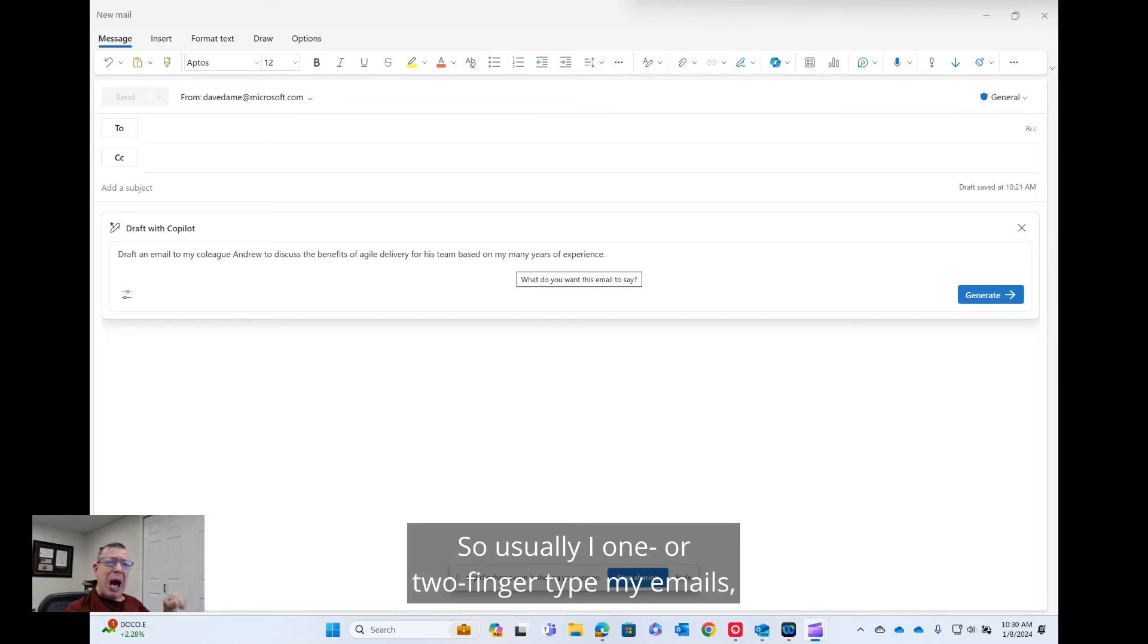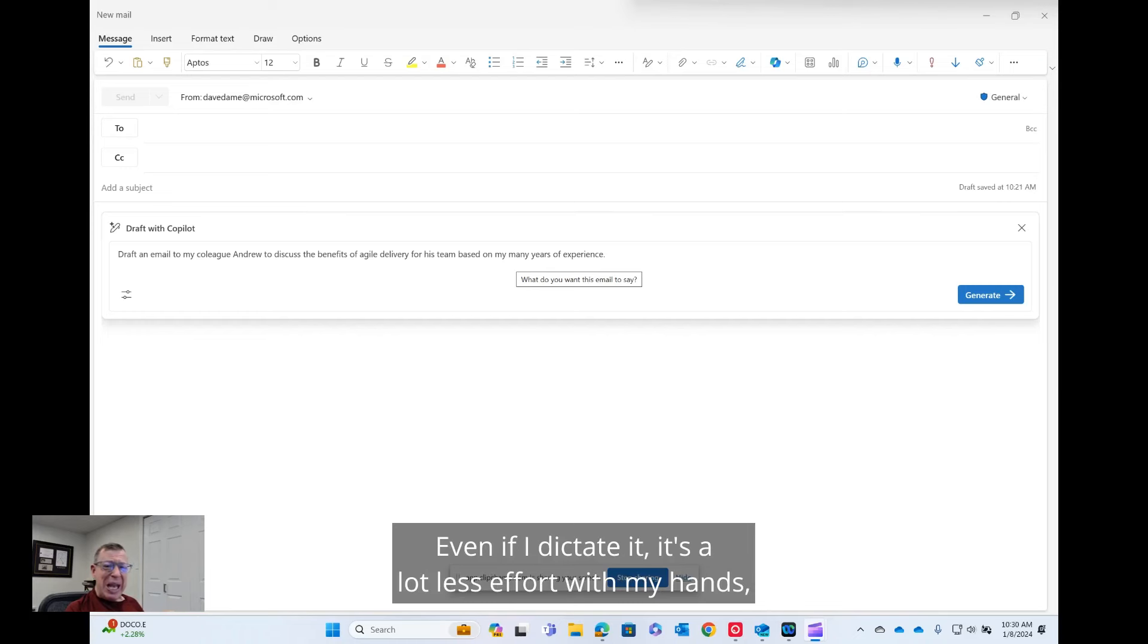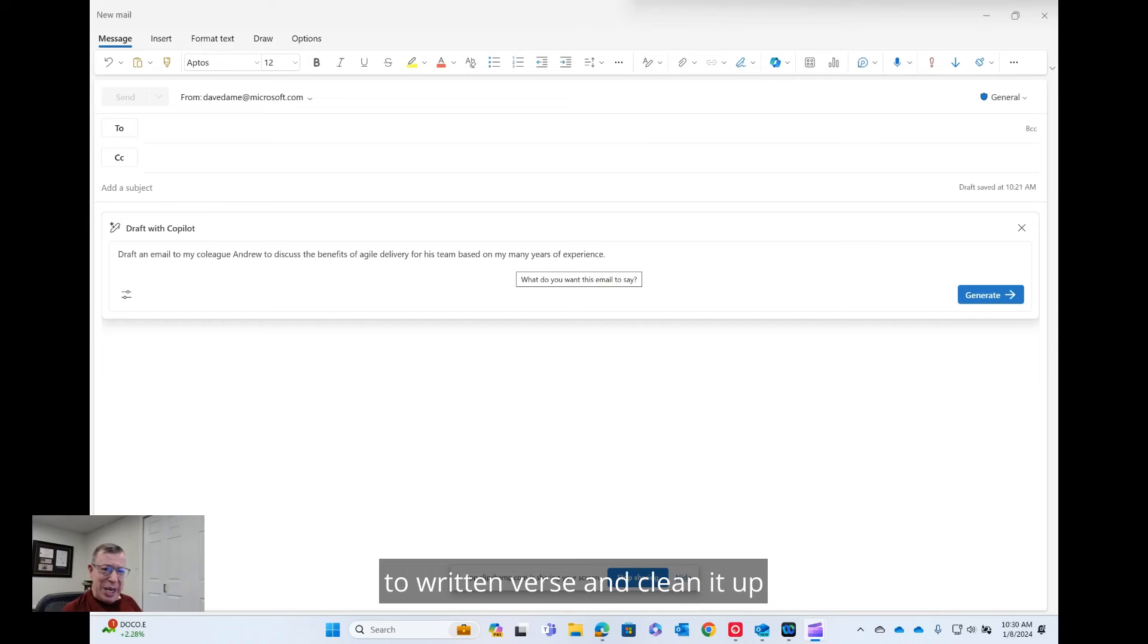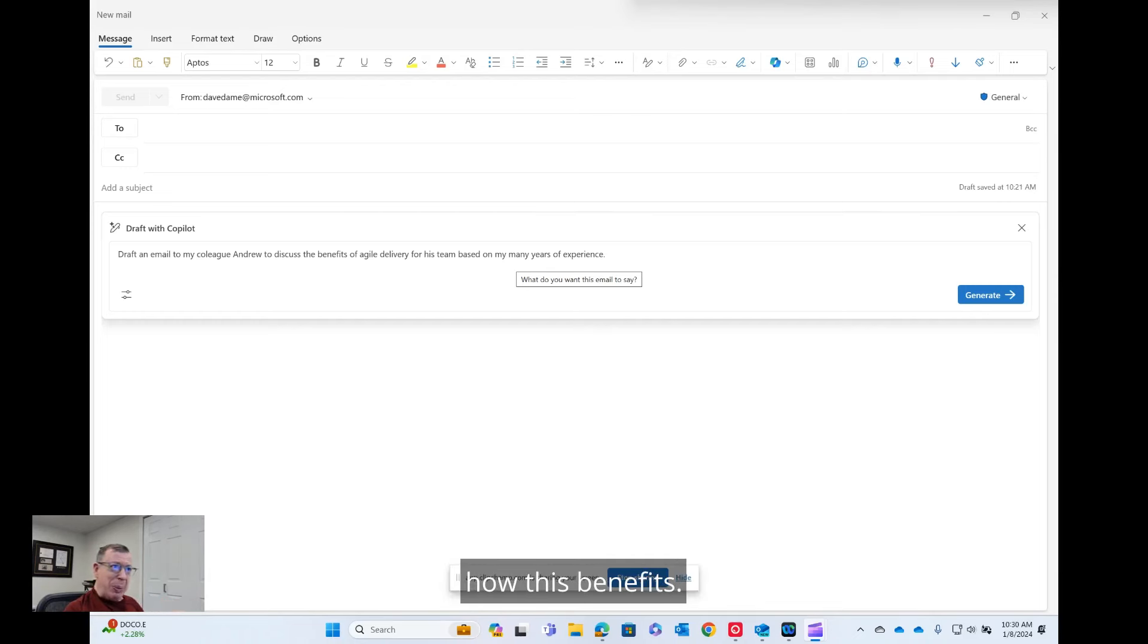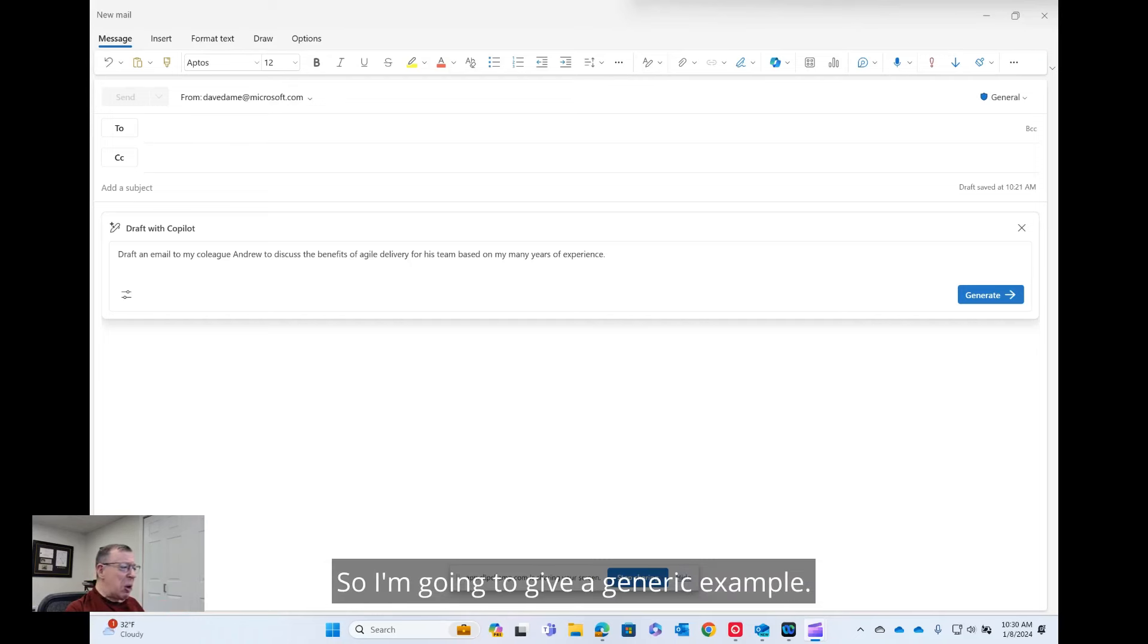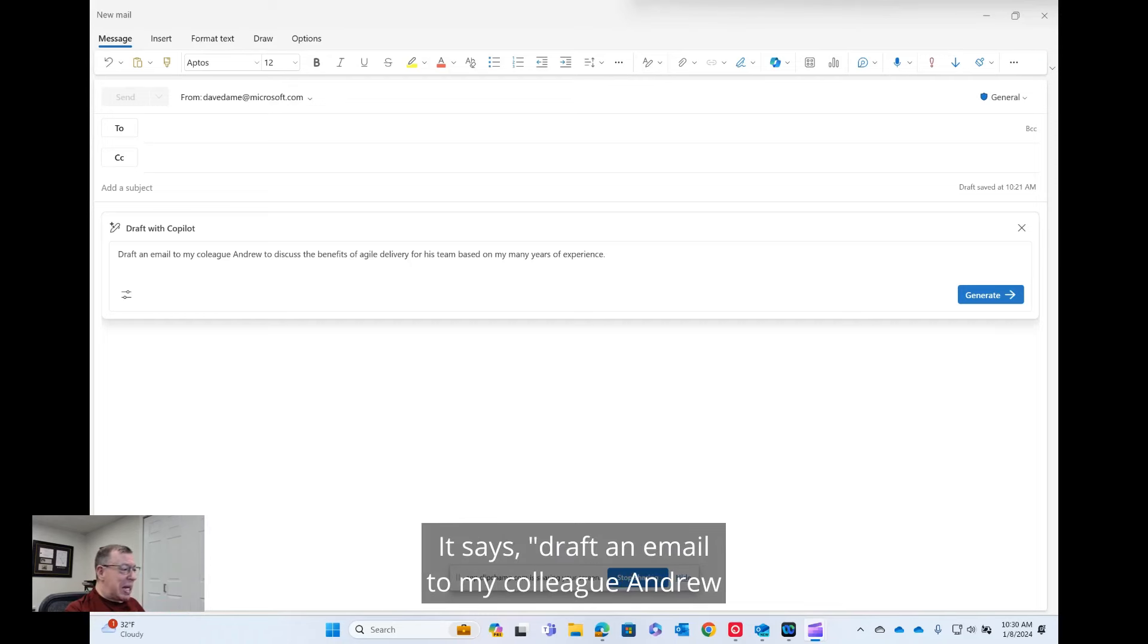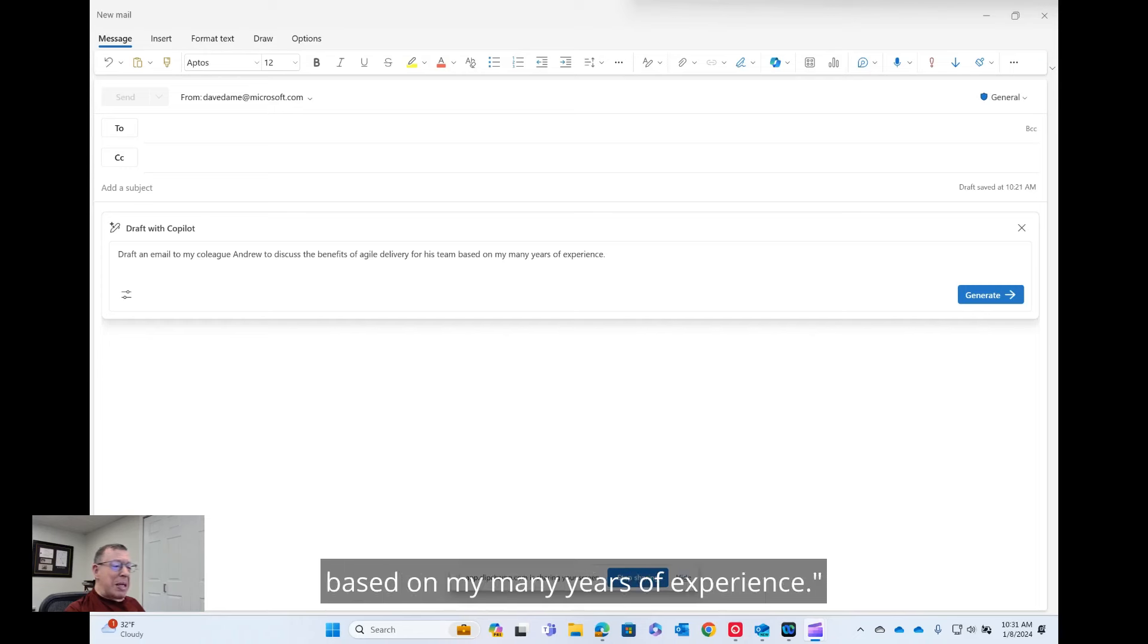So usually I one or two finger type my emails, which takes about eight or nine minutes depending on the length. Even if I dictate it, it's a lot less effort with my hands, but it still takes a amount of time by the time you edit it to written verse and clean it up when it doesn't interpret you properly. So simply, I'm just going to show you from keystrokes how this benefits. So I'm going to give a generic example. I typed in a command here. It says, draft an email to my colleague Andrew to discuss the benefits of Agile Delivery for his team based on my many years of experience.